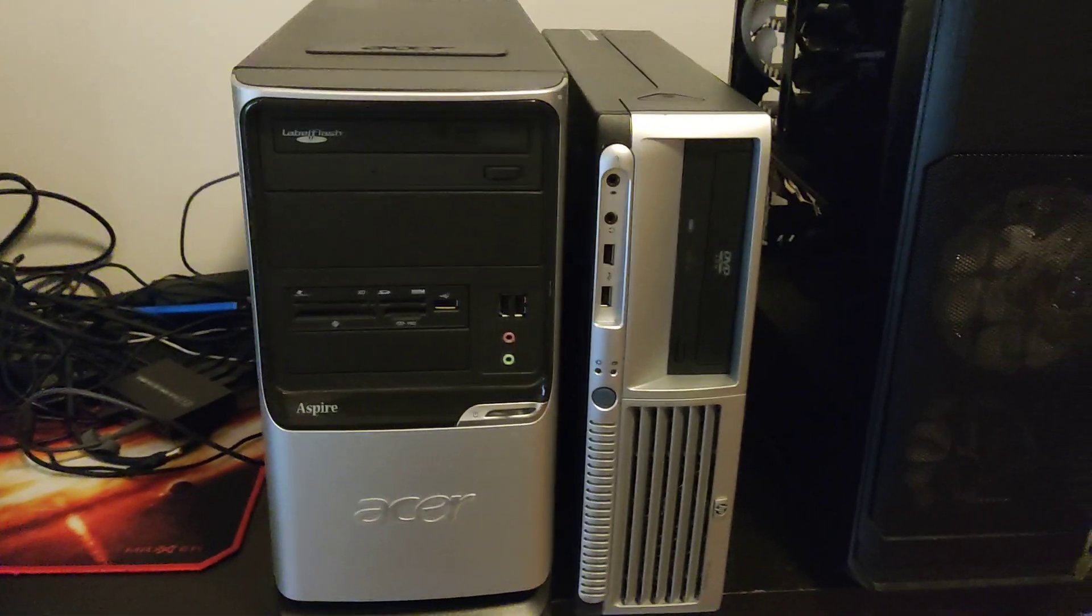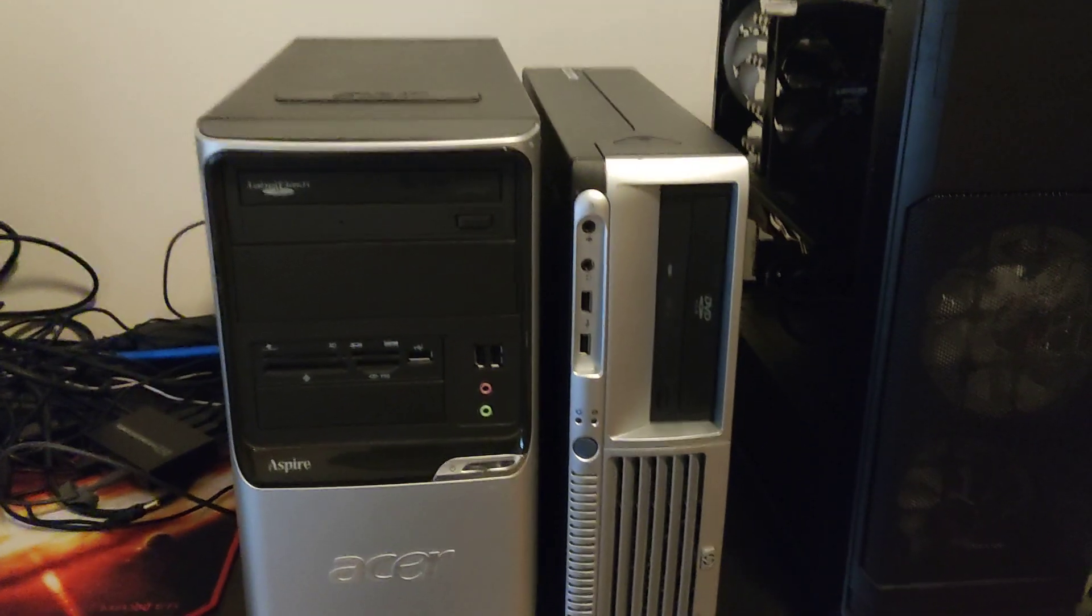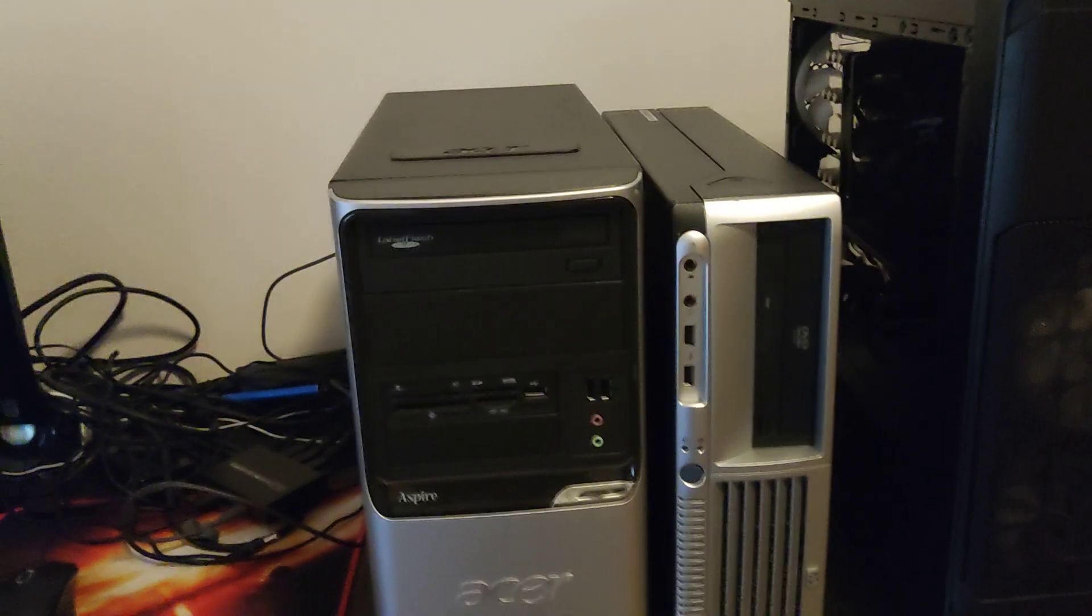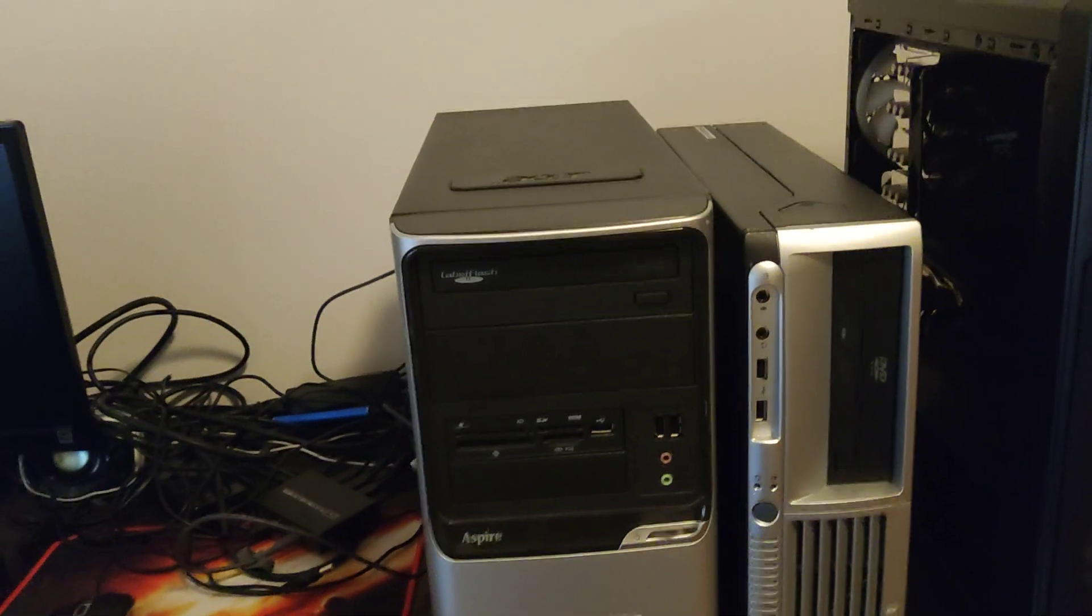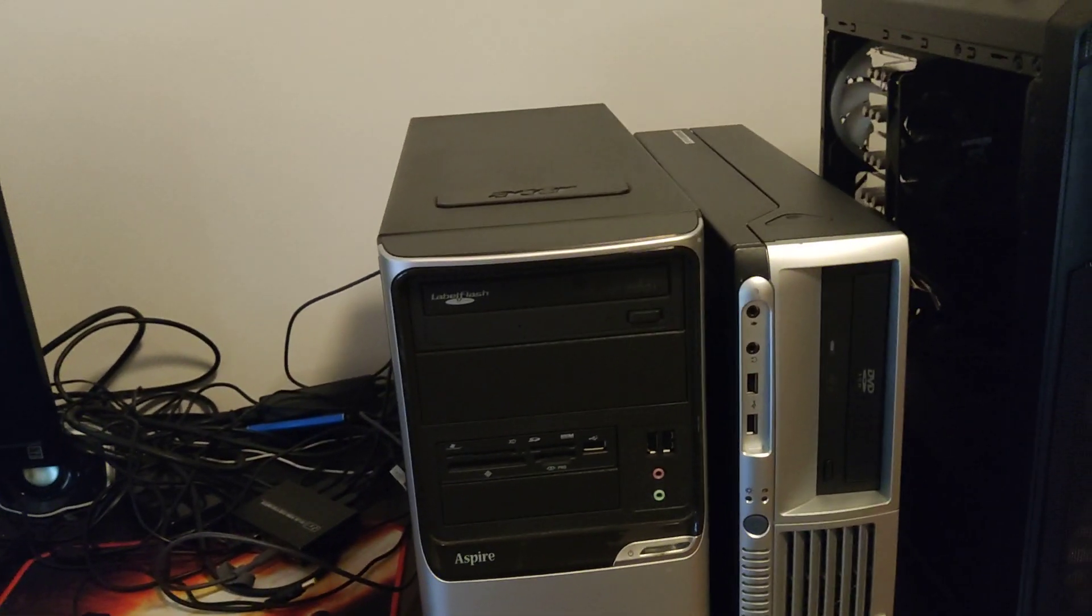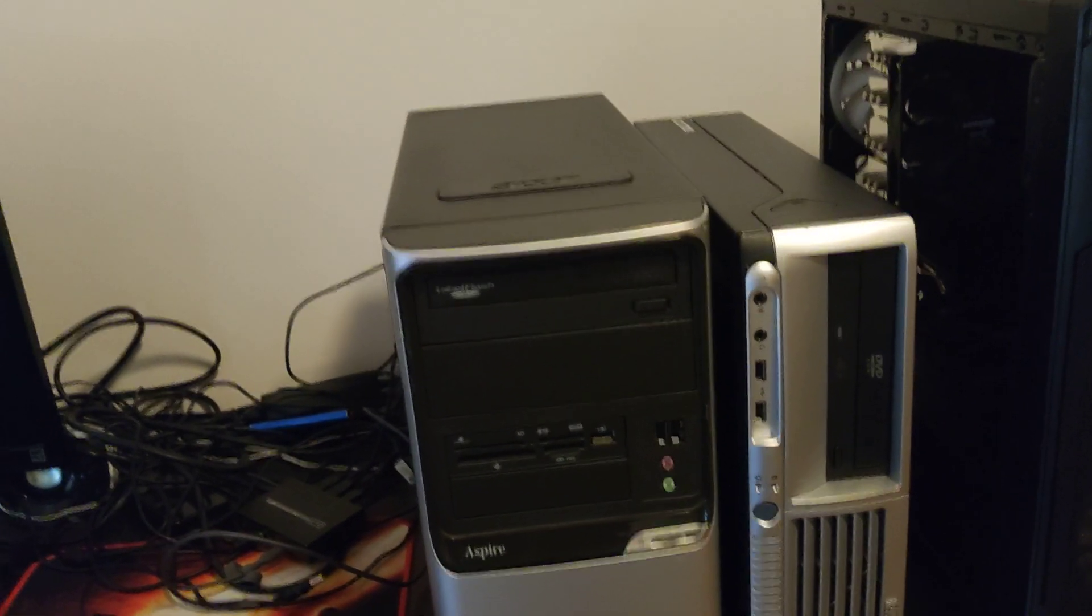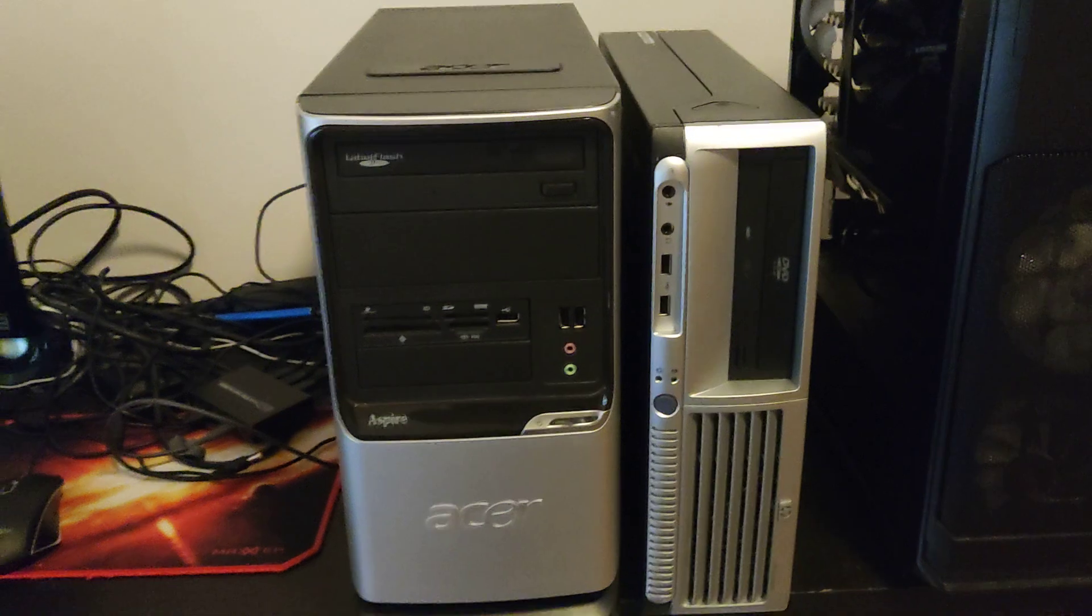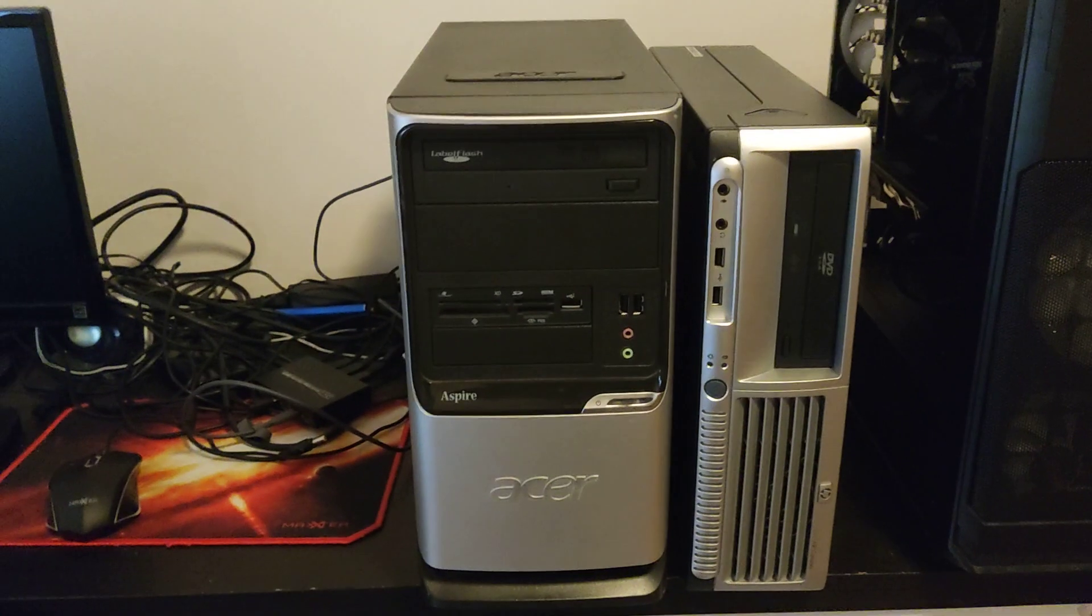Both PCs are pretty dusty, so that makes up for one or two episodes of deep cleaning.